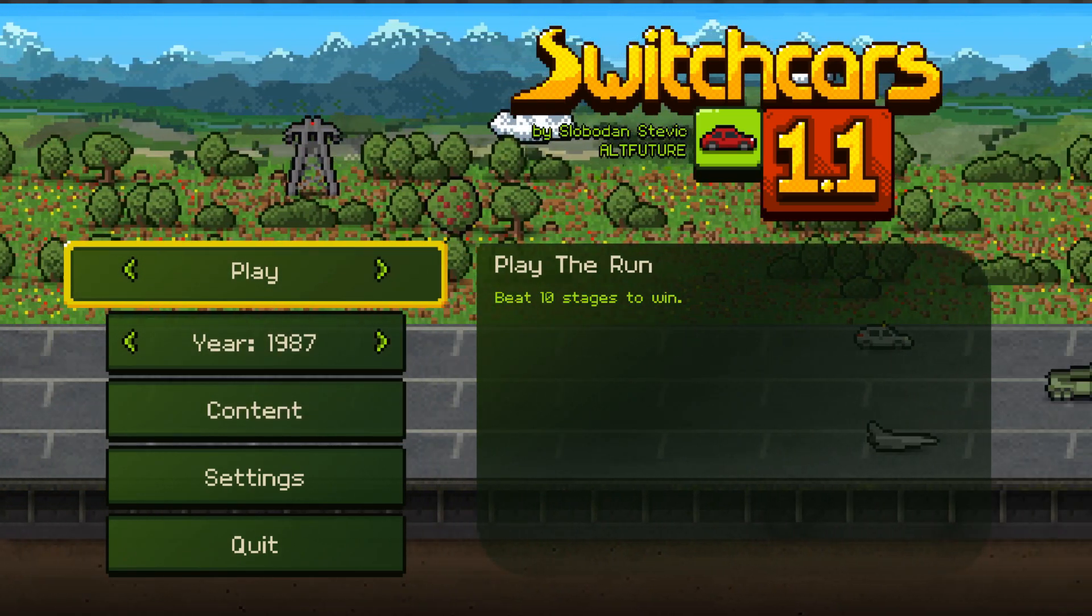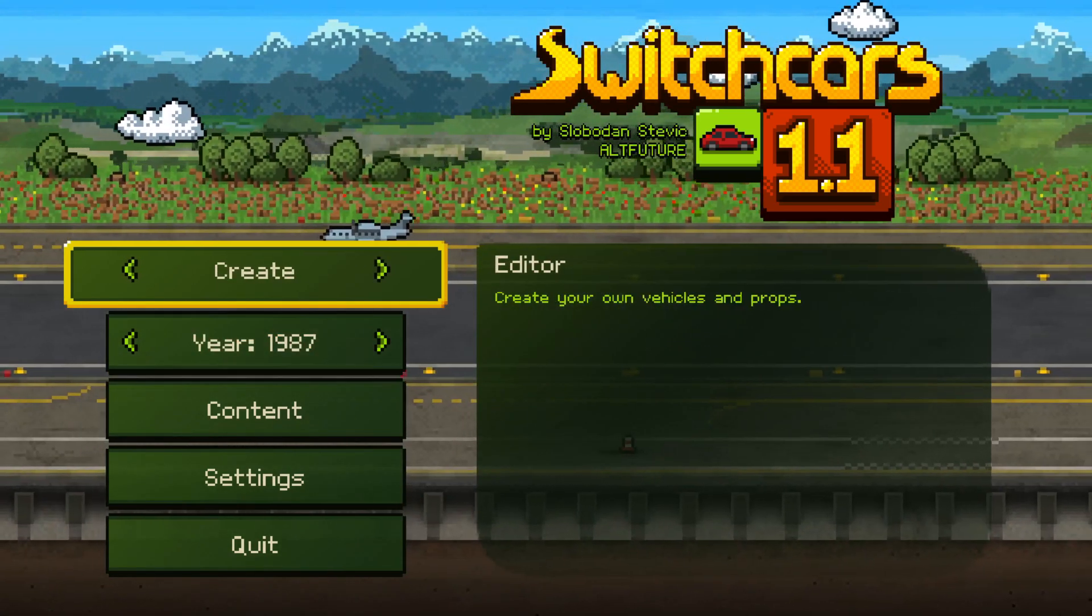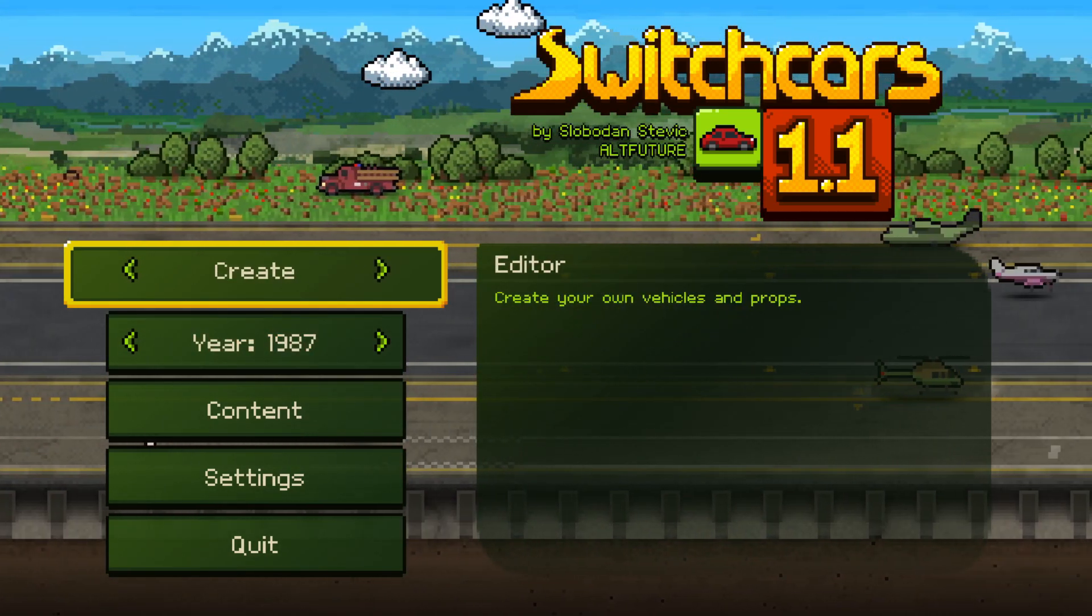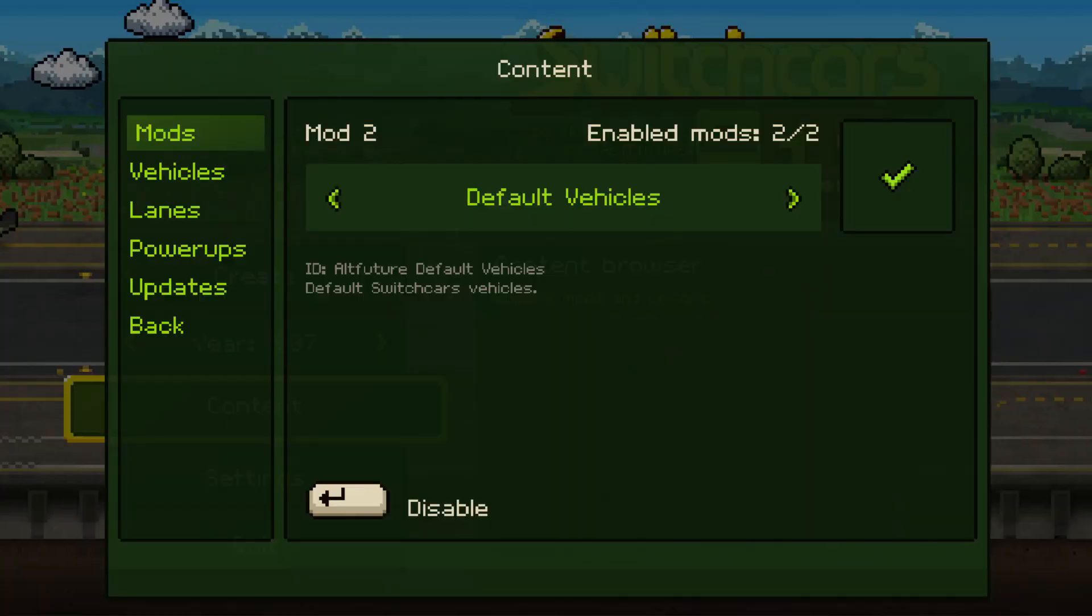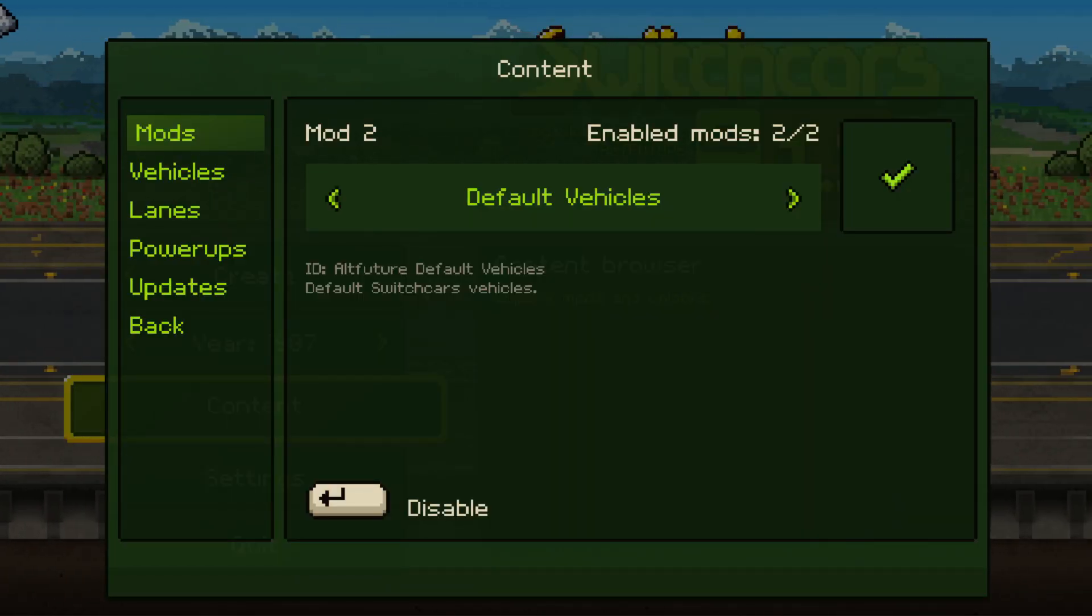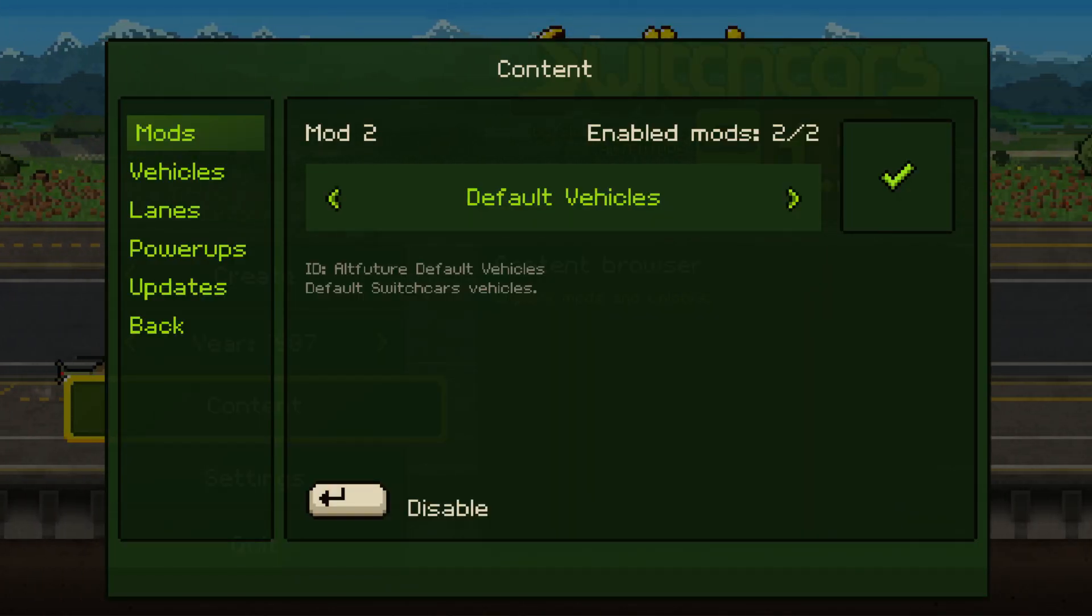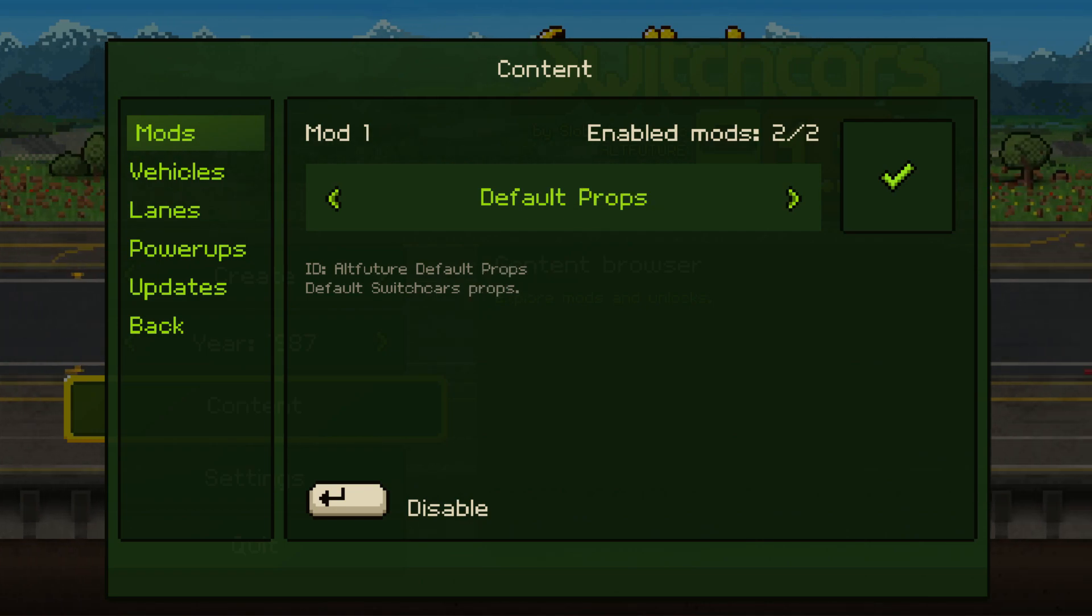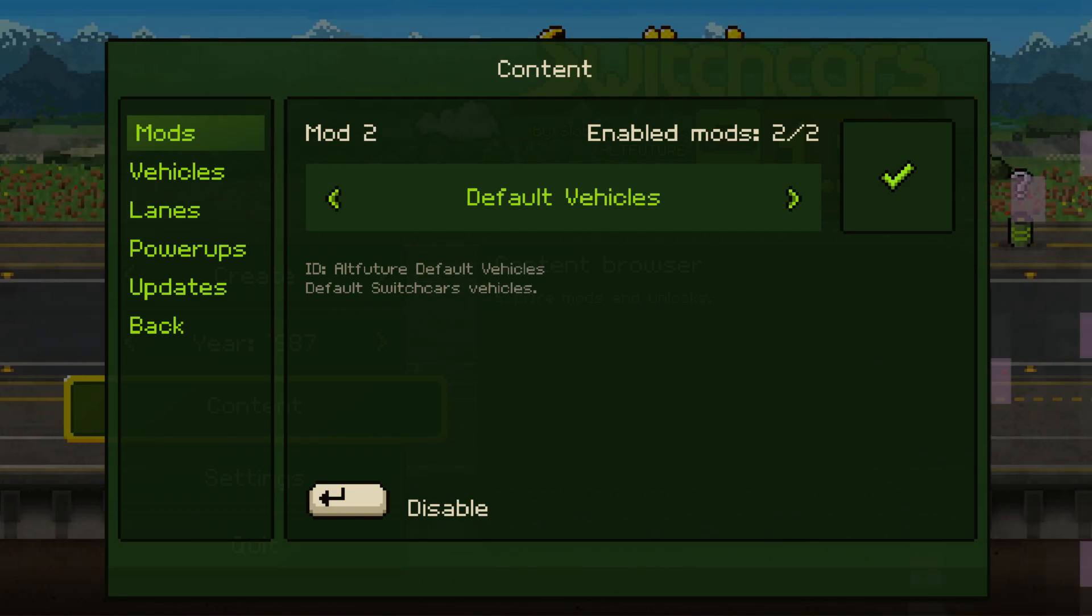So the editor itself can be found in the play area over here, but before we go there I want to show you that in content you can find this new mods category and if you scroll left or right you can see the available mods.